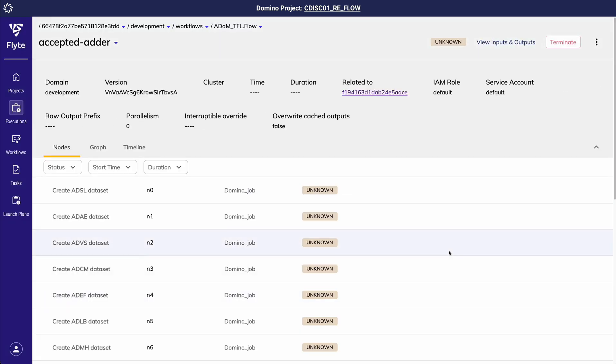This can be a massive time saver as I am able to reuse the same programs and flow that were built and validated before my study was unblinded.